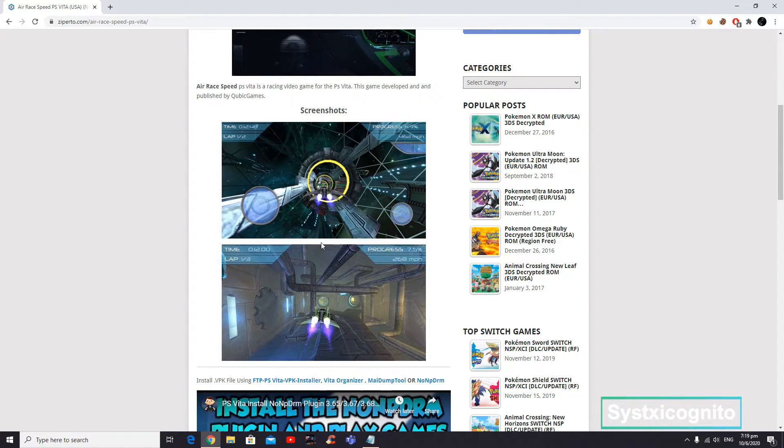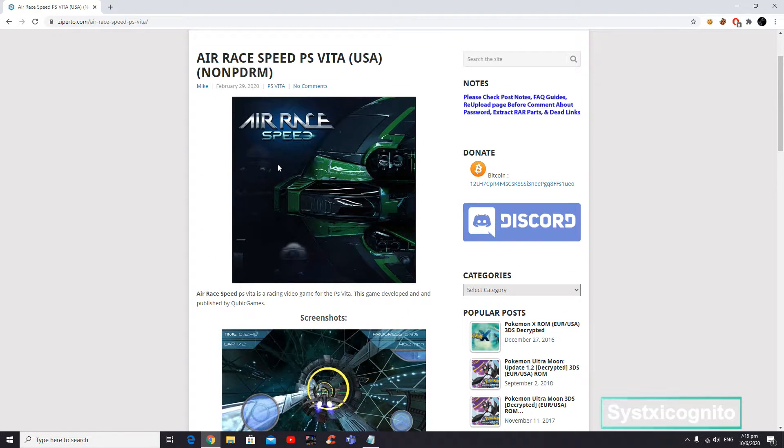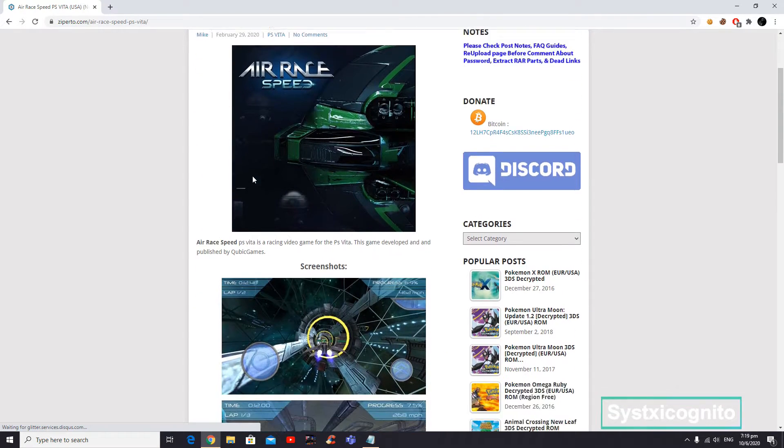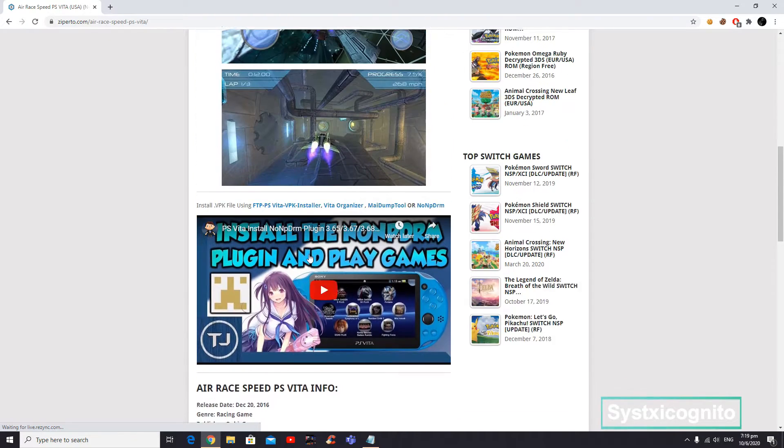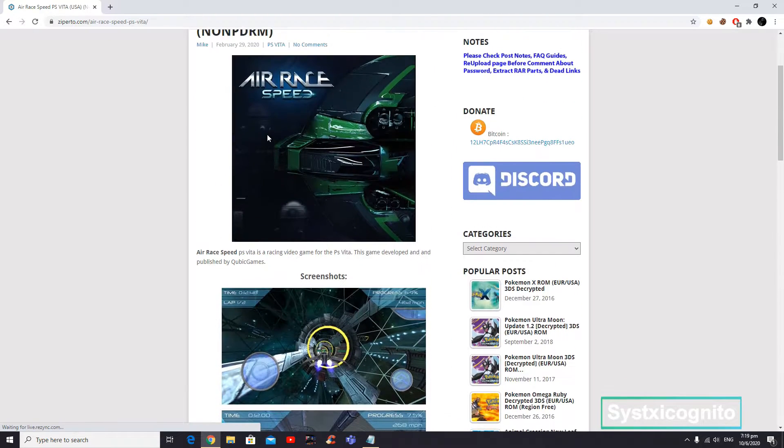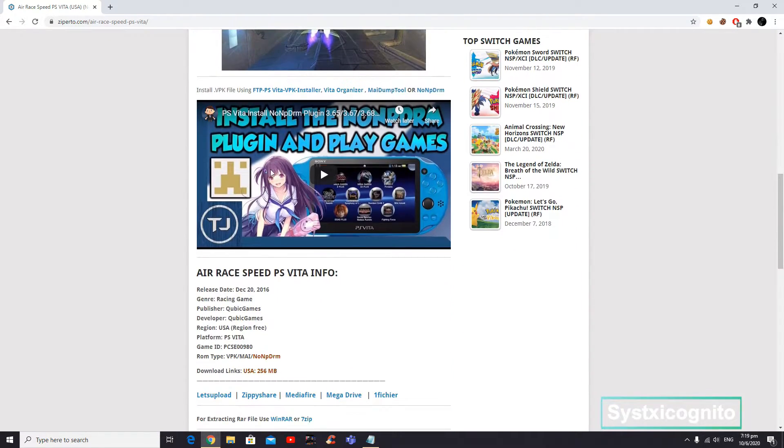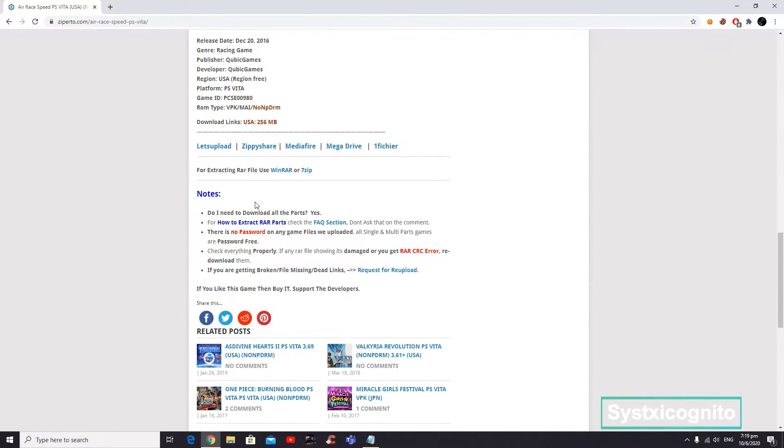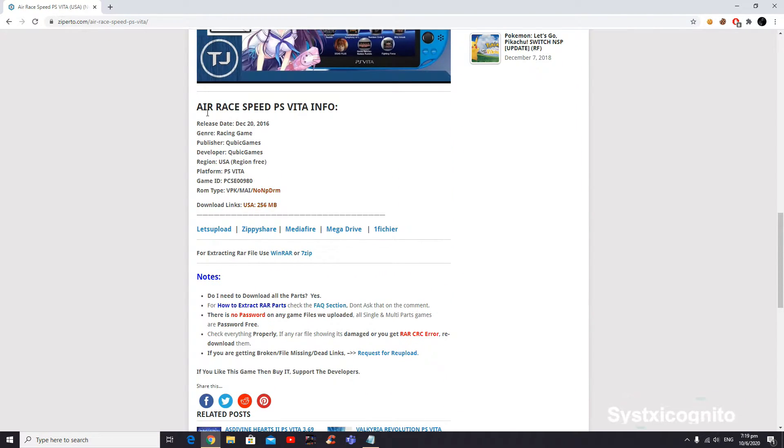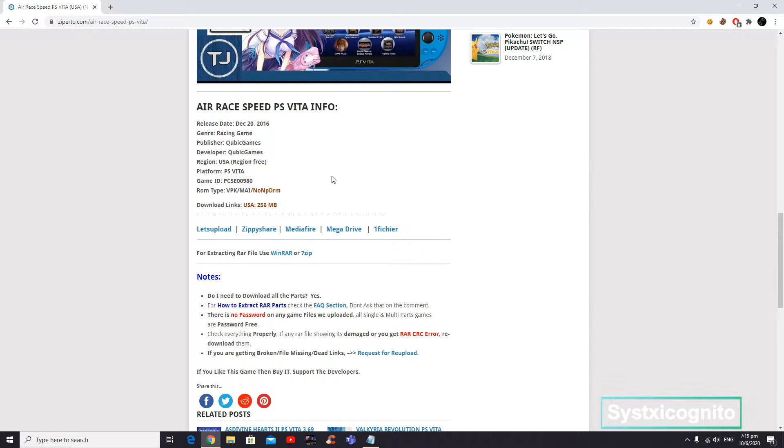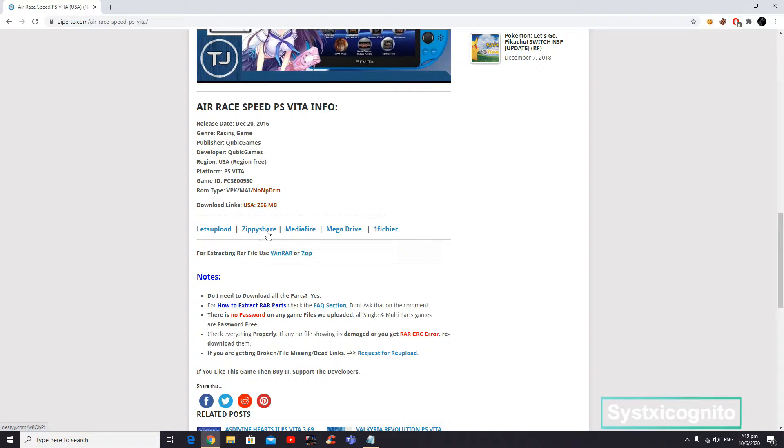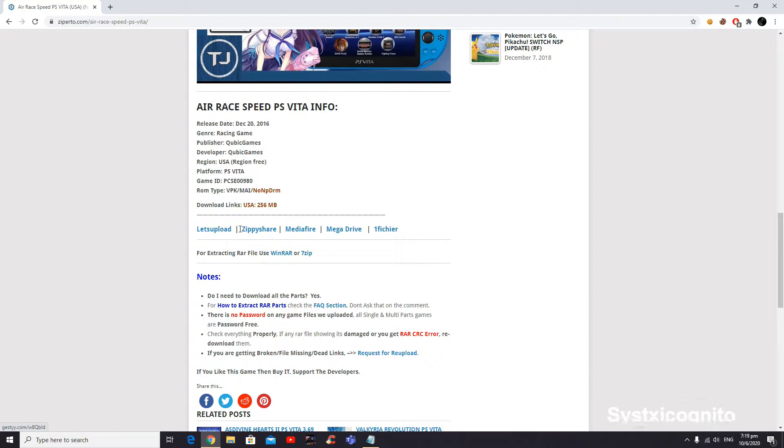Alright, so this game seems familiar. You want to scroll all the way to the bottom, and once you see this, you want to click one of these download links below. Let's try MediaFire. There will be a couple of ads.